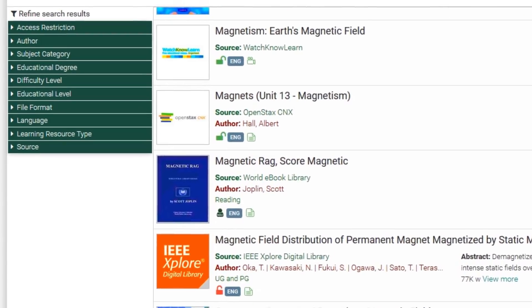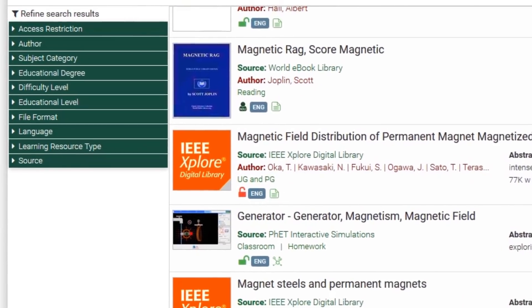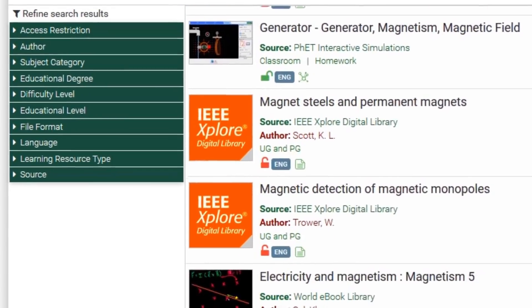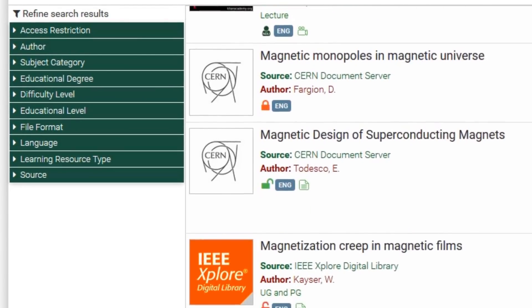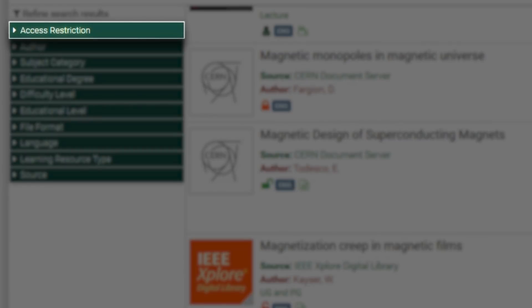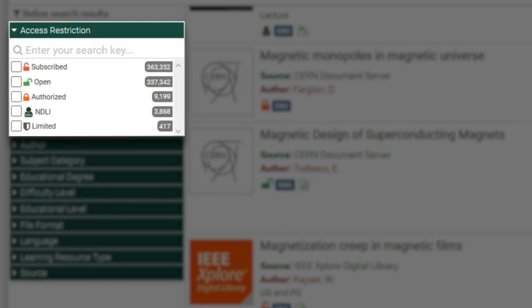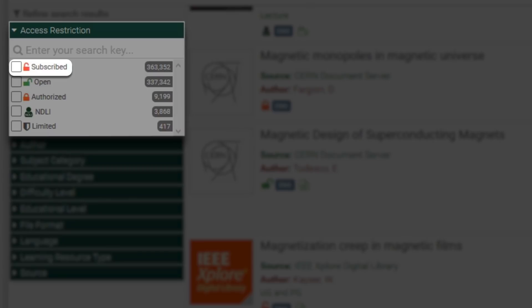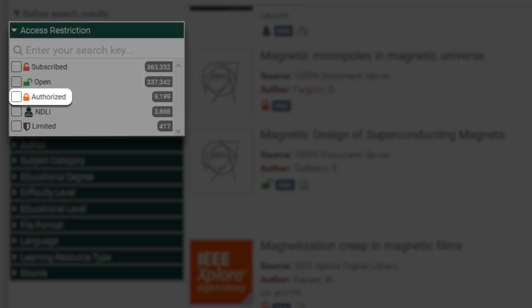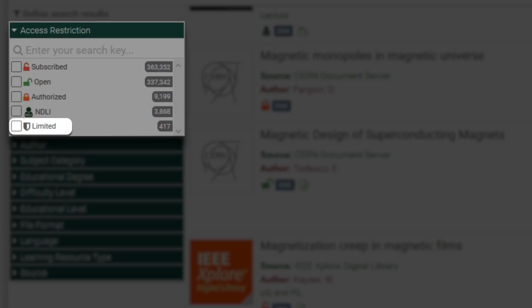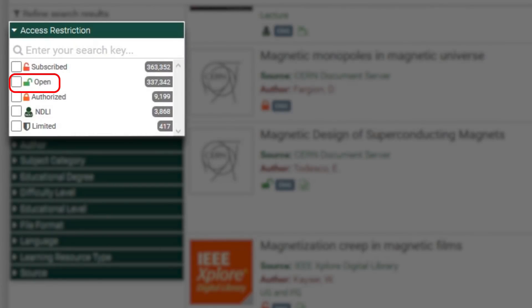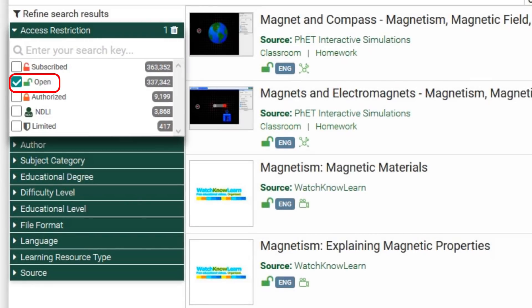NDLI has a flexible search engine, which means you can use a range of different filters to focus your search results. First, head over to access restriction. The five icons that appear are there to help you understand the accessibility of the content. Known as licensing icons, the orange lock means that the full text is available through the institutions that have subscribed to the source. A green open lock means this content is open and free. A red closed lock means that it is not. An NDLI icon means that this content is under national licensing and is paid for your full and free use. The shield denotes limited access subject to authorization from the source. Now, click on open and NDLI. There you go.